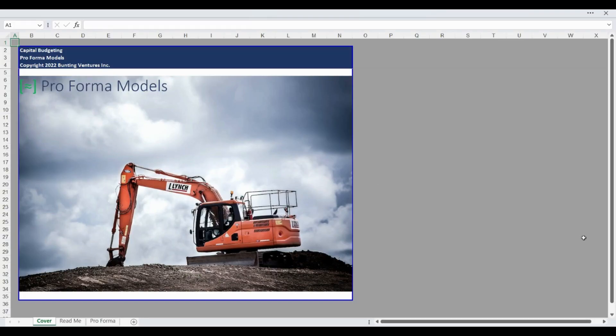Hello and welcome to the Proforma model's Capital Budgeting Financial Model Walkthrough. This model was developed to complete capital budgeting and analysis before undertaking a project of investment.